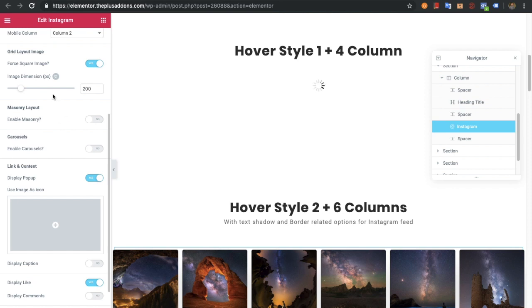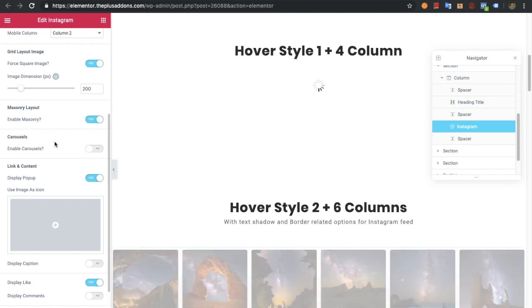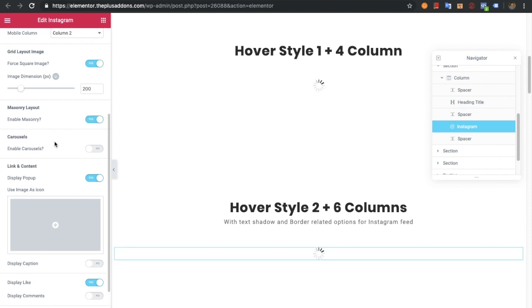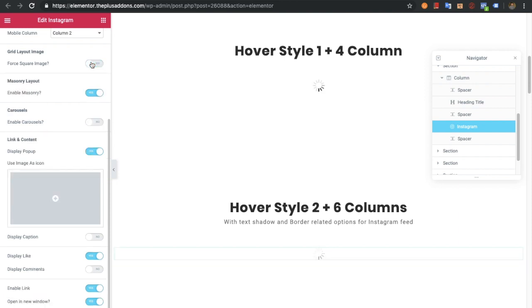There's also an option for masonry layout. You just need to enable it and all the images will be based on the masonry layout. But keep in mind, when you enable masonry layout, you have to disable the grid layout.